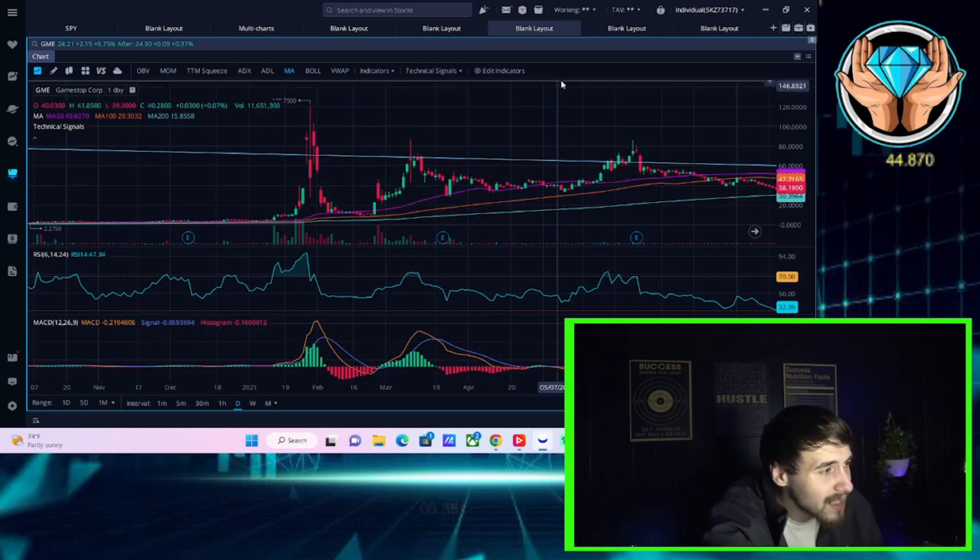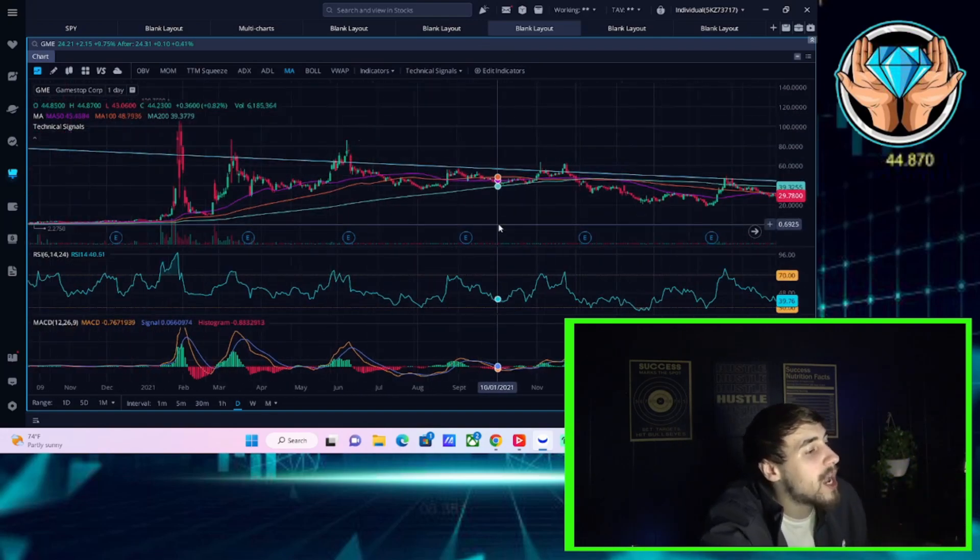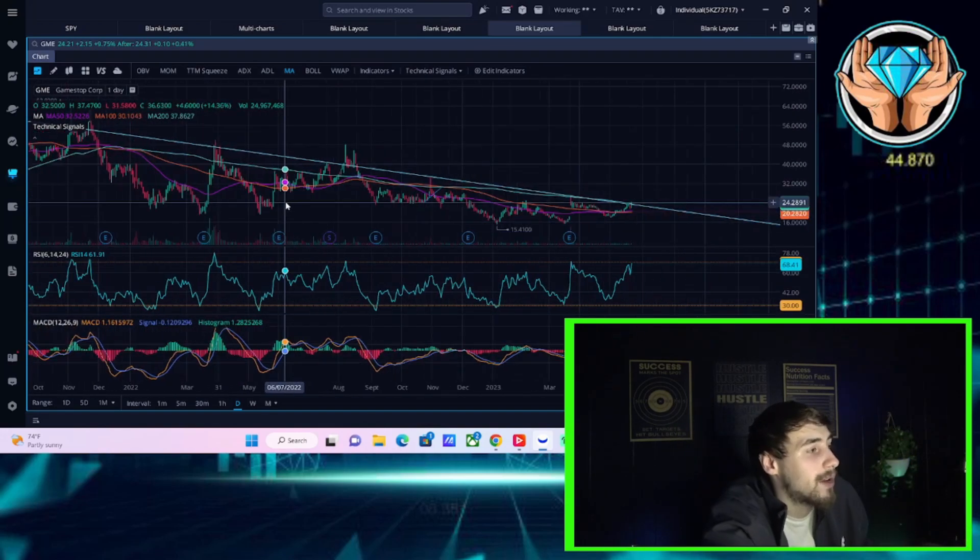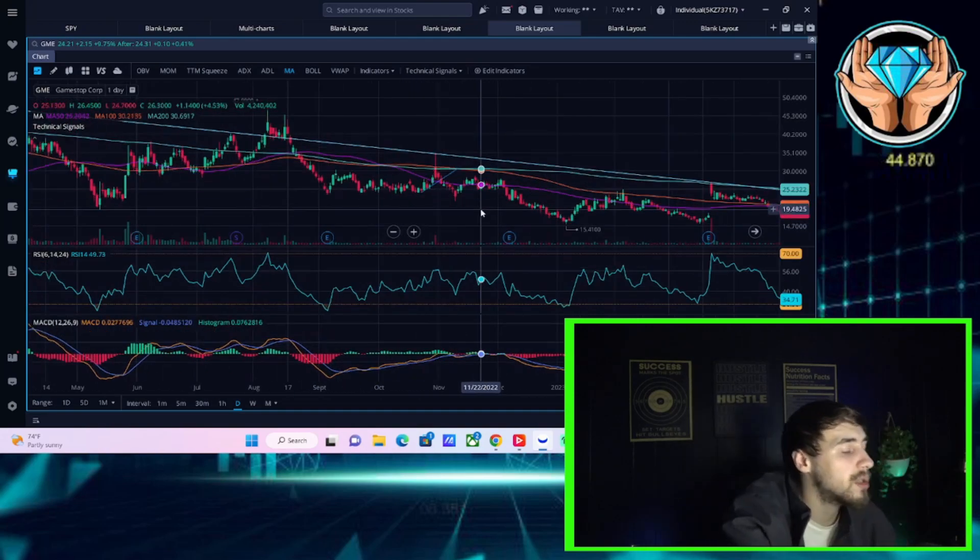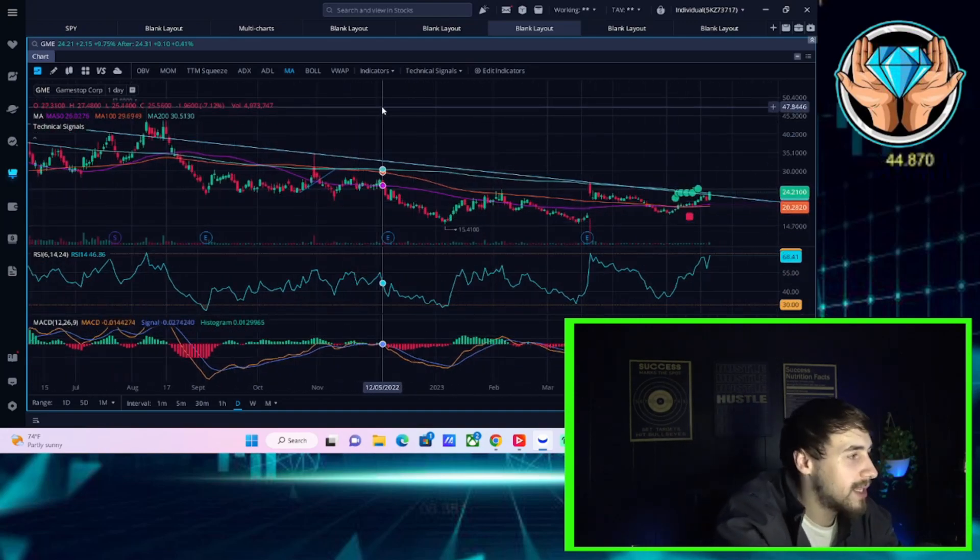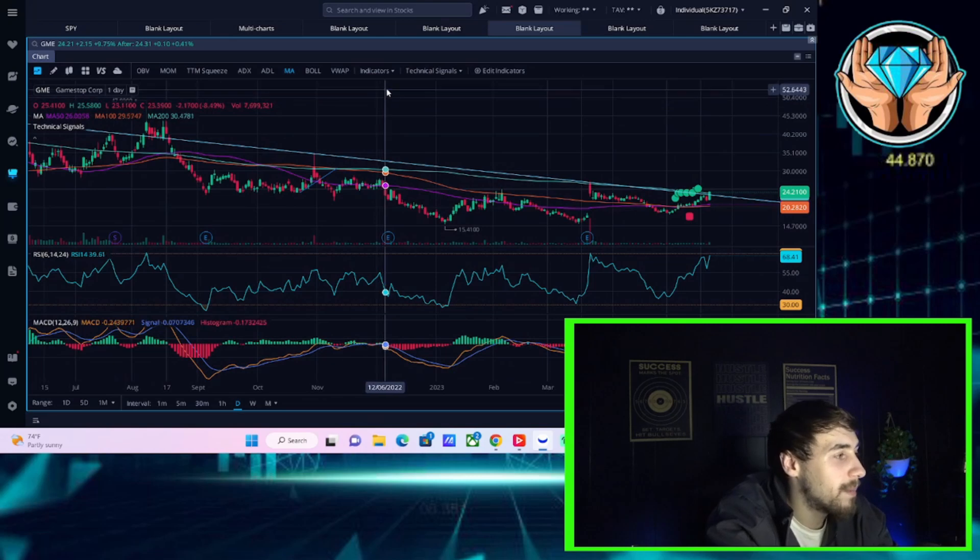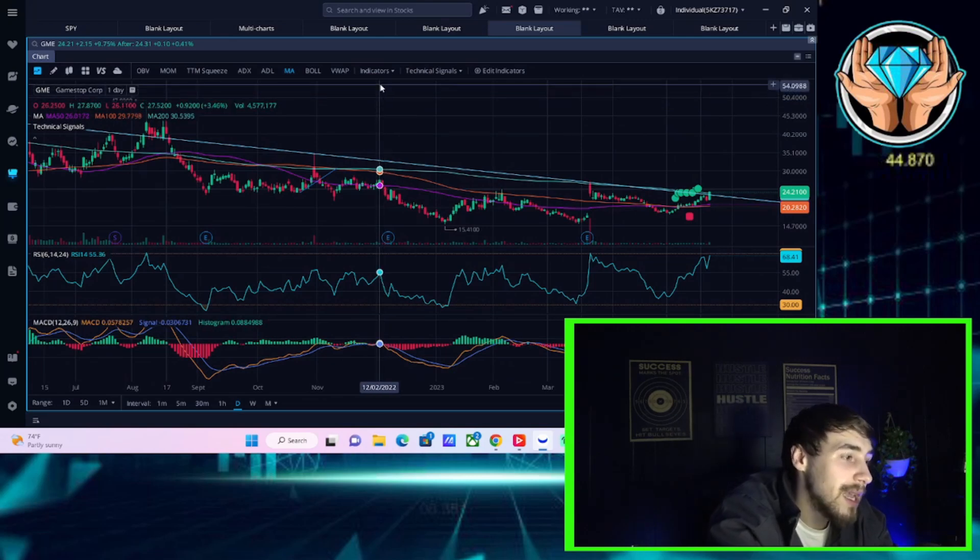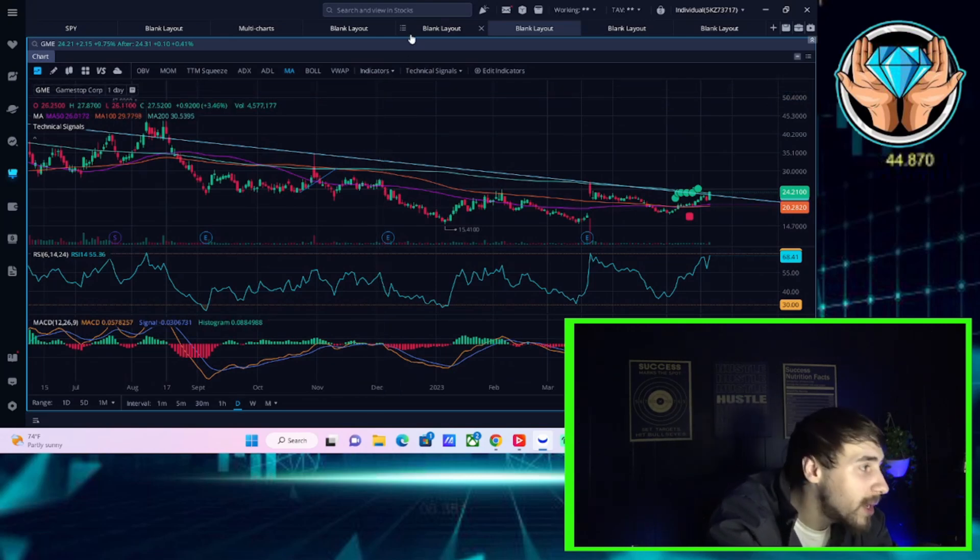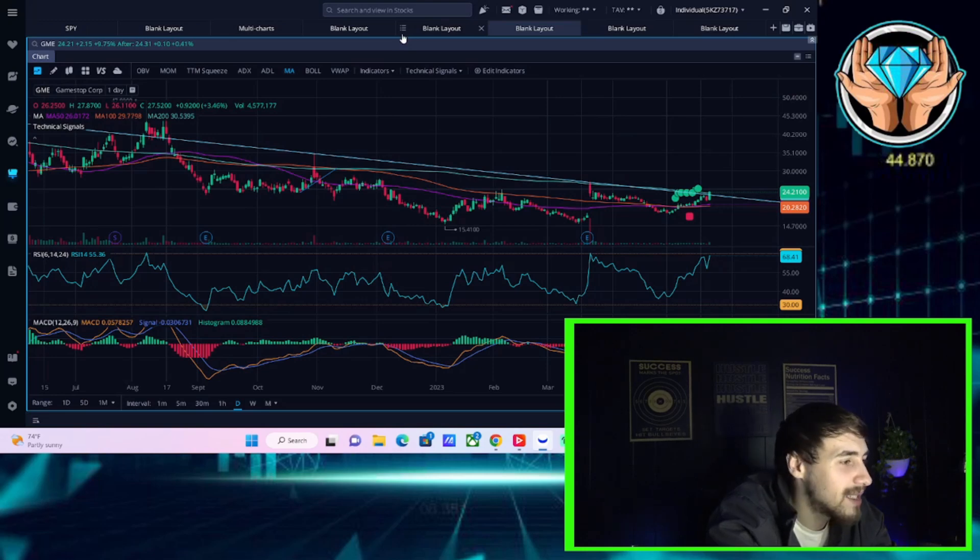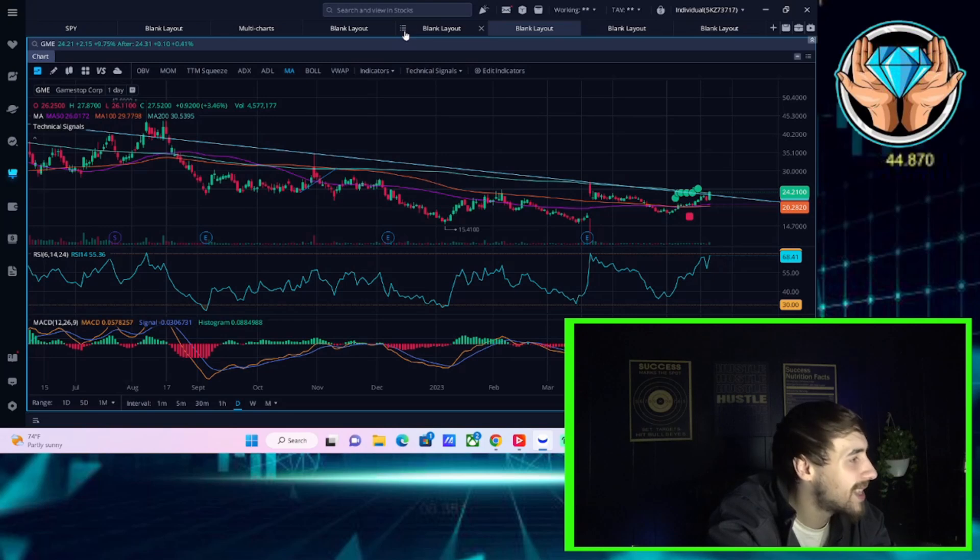So that is going to do it here in this video. I wish I had more information for you. I wish I had a crystal ball, because I would be the first to let you guys know that a short squeeze is coming. But I will tell you, it looks pretty good. It looks pretty encouraging, especially that high days to cover.